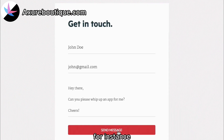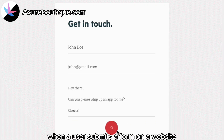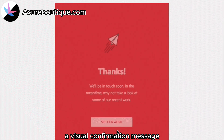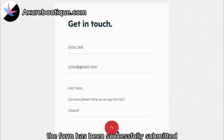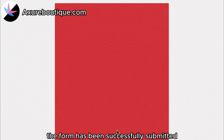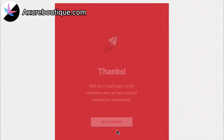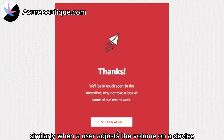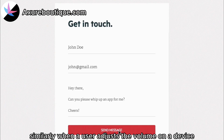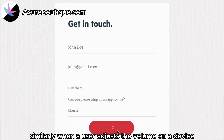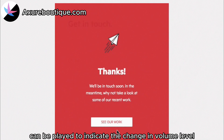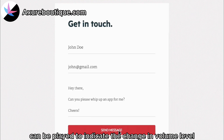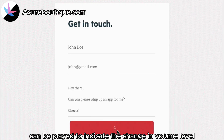For instance, when a user submits a form on a website, a visual confirmation message can appear to indicate that the form has been successfully submitted. Similarly, when a user adjusts the volume on a device, an auditory feedback tone can be played to indicate the change in volume level.